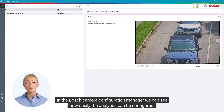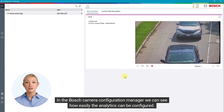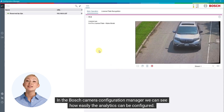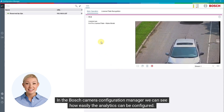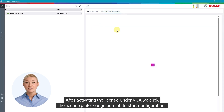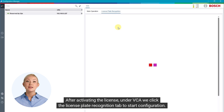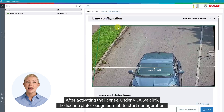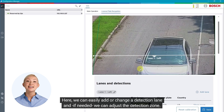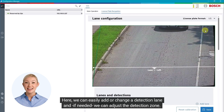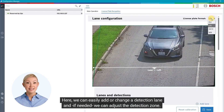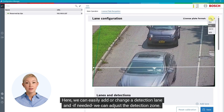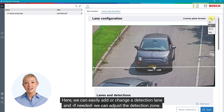In the Bosch camera configuration manager, we can see how easily the analytics can be configured. After activating the license, under VCA, we click the license plate recognition tab to start configuration. Here, we can easily add or change a detection lane and, if needed, we can adjust the detection zone.